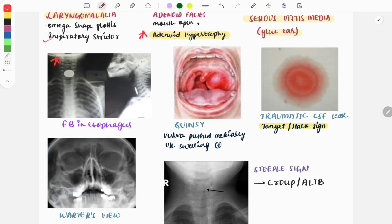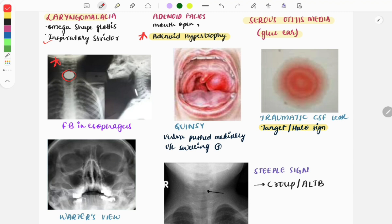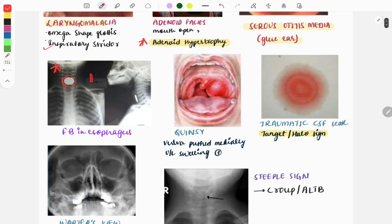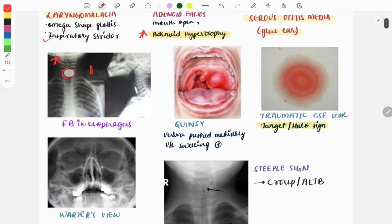The next image is also very important and frequently asked — it is a repeat image. You can see that a foreign body, a coin, is present in the esophagus. From the front view, it is visible as a coin, so you can understand it is in the esophagus. However, if it were in the trachea, from the front it would look different. Differentiating a foreign body in the trachea versus the esophagus is very important.